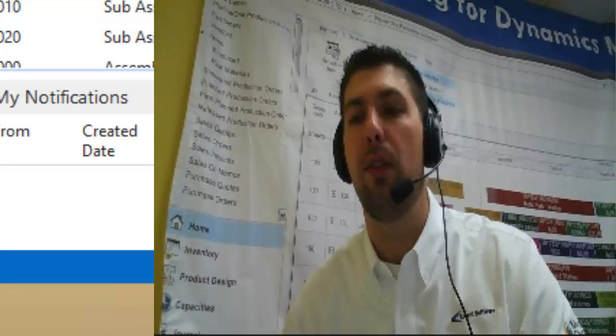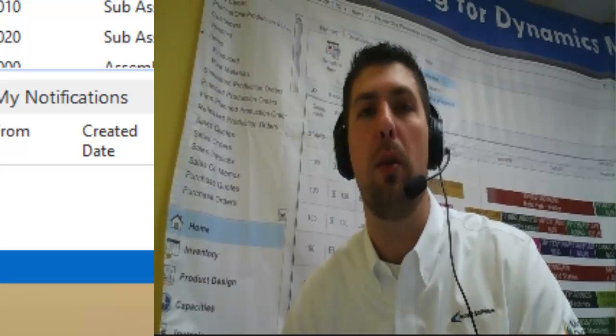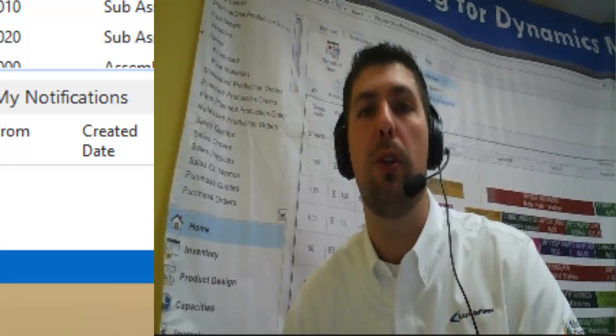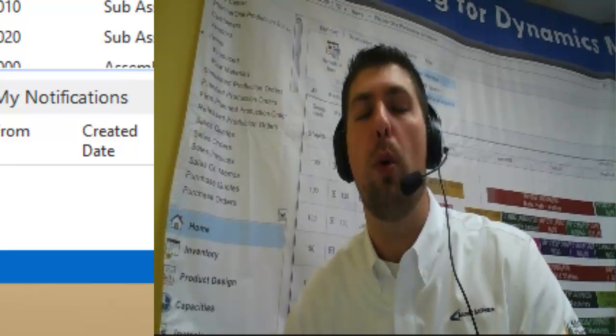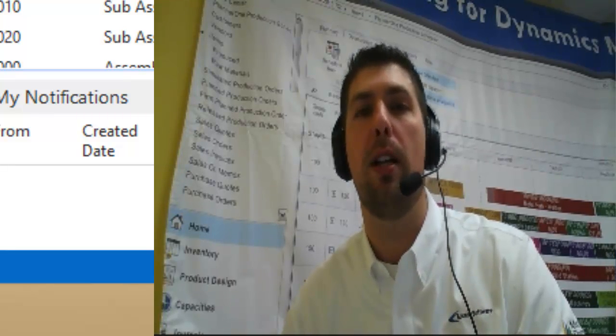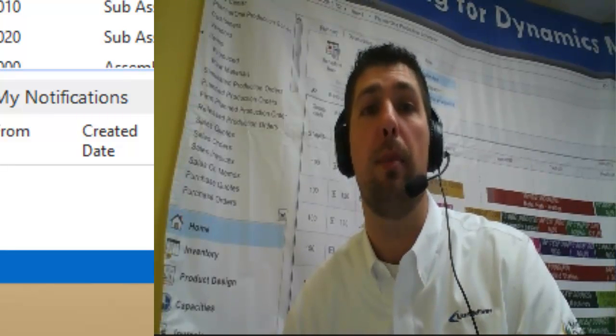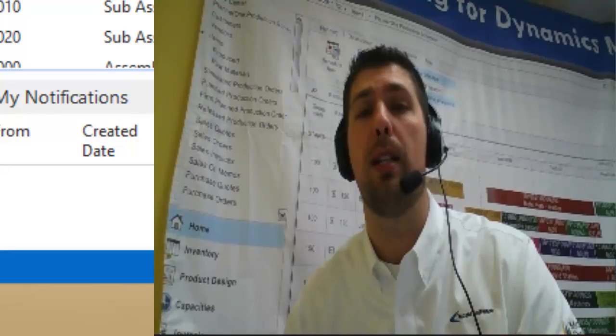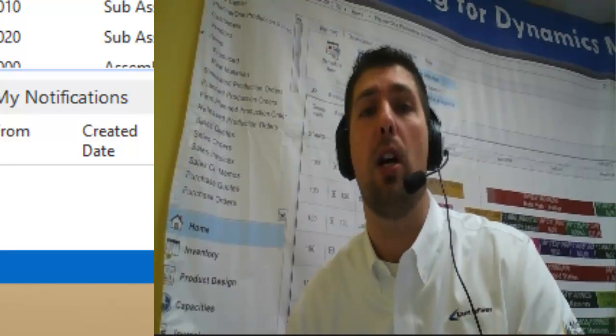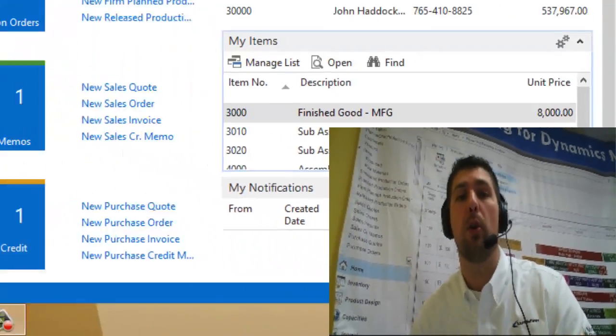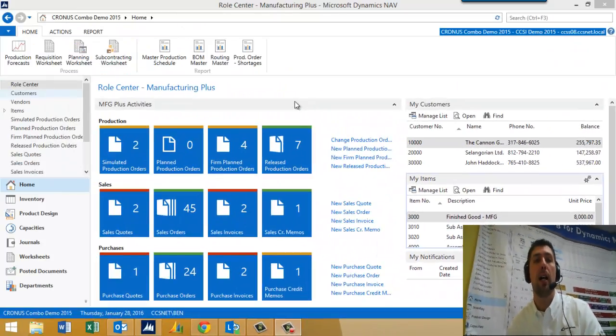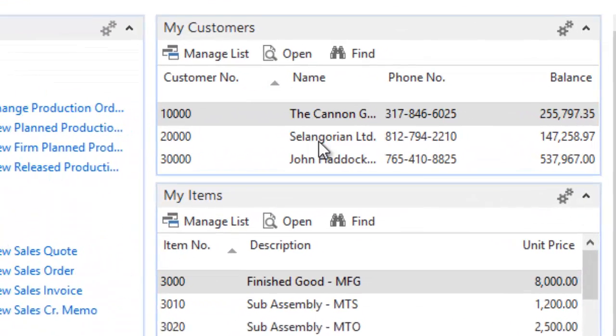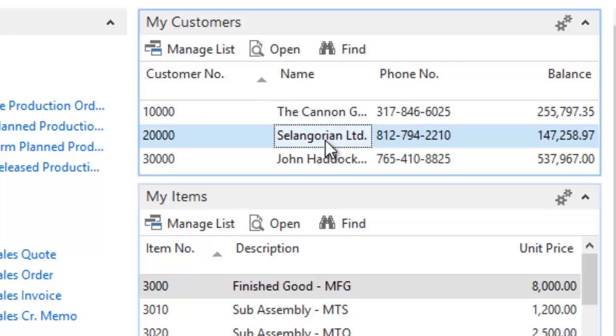In this cover today, we're going to be walking through the make-to-order environment, someone who will build a product based on a customer's demand or several different customers' demands, depending on whether it's specific to a customer or not. But in either case, we're going to walk through some of that functionality today.